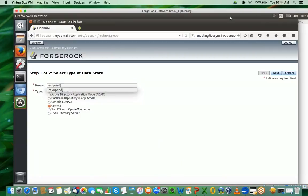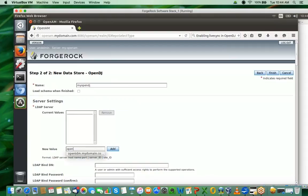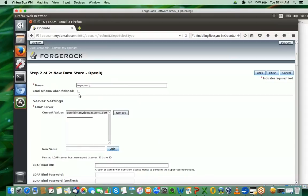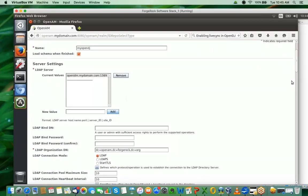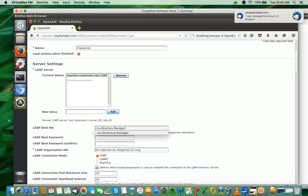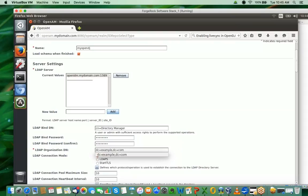Let's give it some name - OpenDJ or something - and go to next. Here I'm expected to specify the details about my OpenDJ instance, such as the host where it's located: openidm.mydomain.com, and the port number is 1389. I'll load schema when finished so that OpenAM is in a position to modify the data in the OpenDJ instance. The bind DN is the user ID I would use for authenticating to the directory server instance, the password of that user, password confirmation, and then the base DN which is dc=example,dc=com.